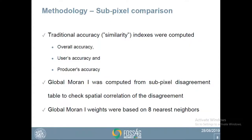The traditional accuracy indexes we computed — which in this context are actually similarity indexes — are overall accuracy, user's accuracy, and producer's accuracy. For spatial association, we computed Global Moran's I from the sub-pixel disagreement table, using weights based on eight nearest neighbors.